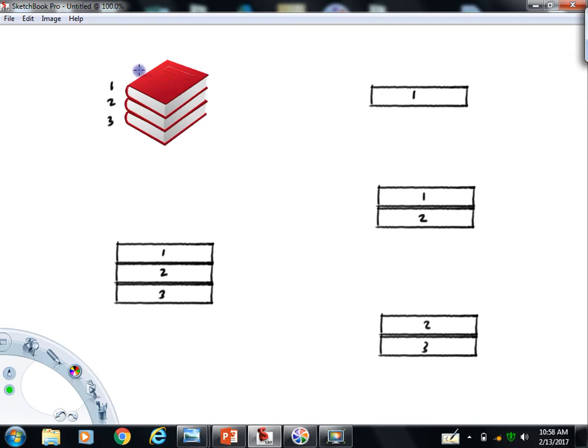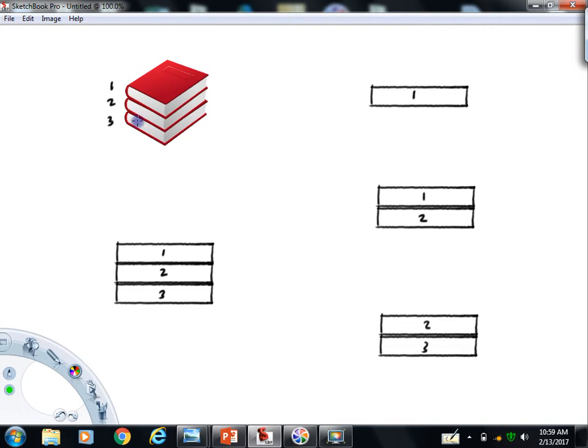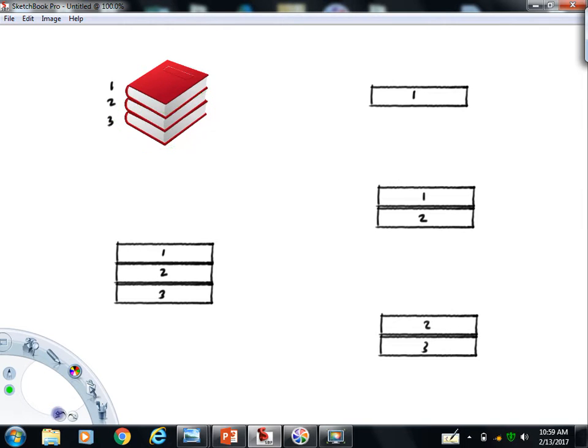We could make our cut for this system right between these two and draw a free-body of the top two books, and that's going to be this picture. We can also do a cut here and draw a free-body of the bottom two books. So taking these one at a time, I'm going to start with the free-body diagram of the top book.